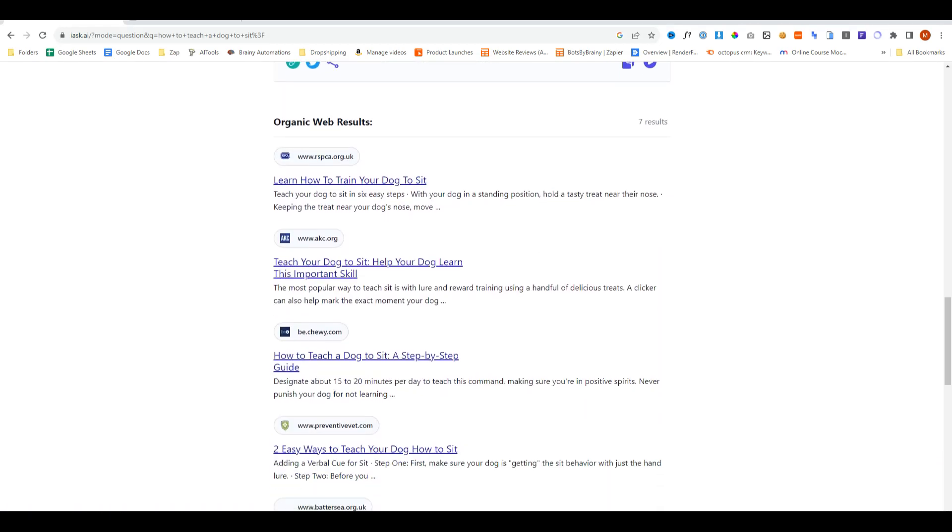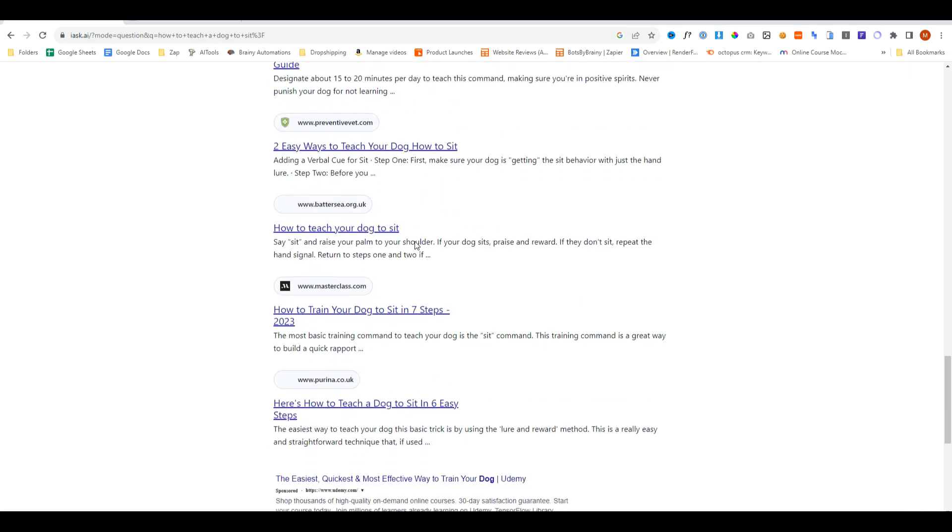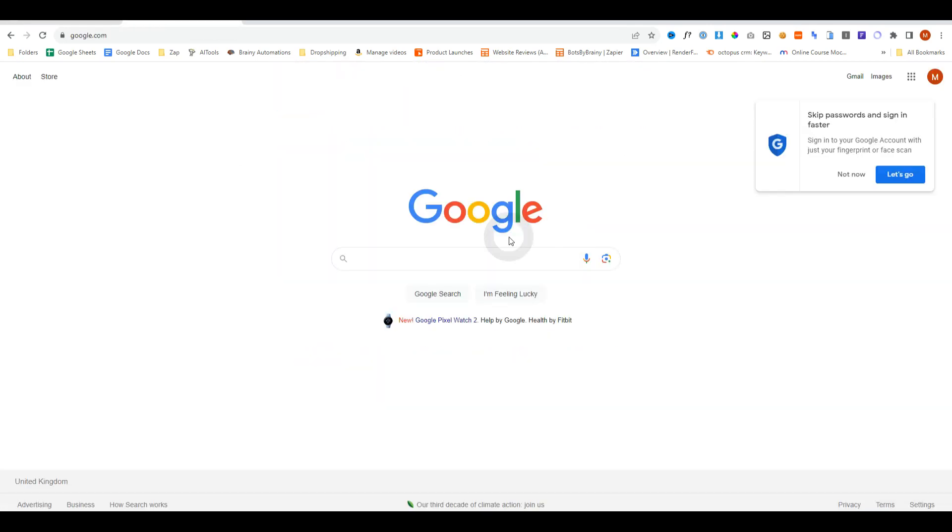Then if we scroll down it also gives us organic results which is similar to what Google would do, and that's really it.